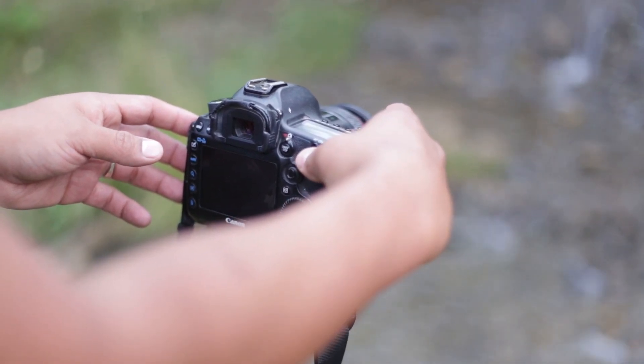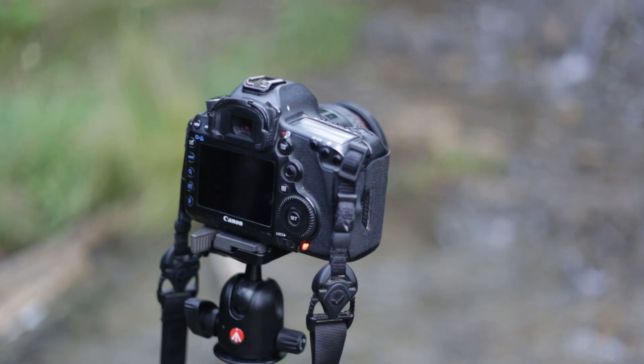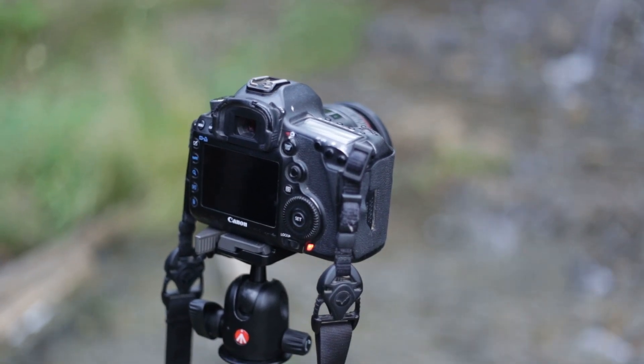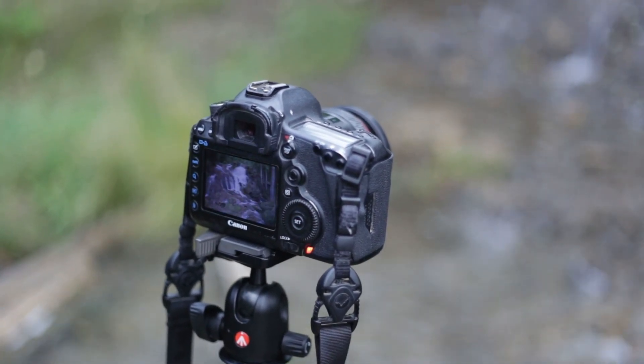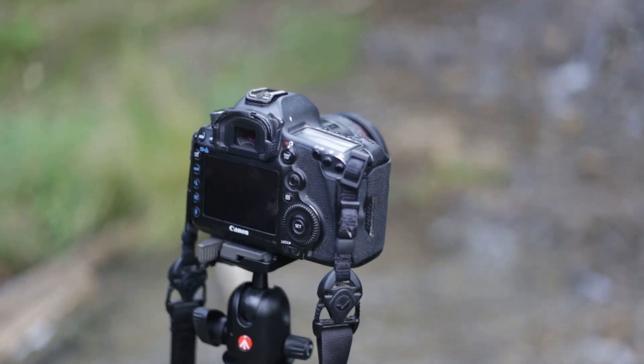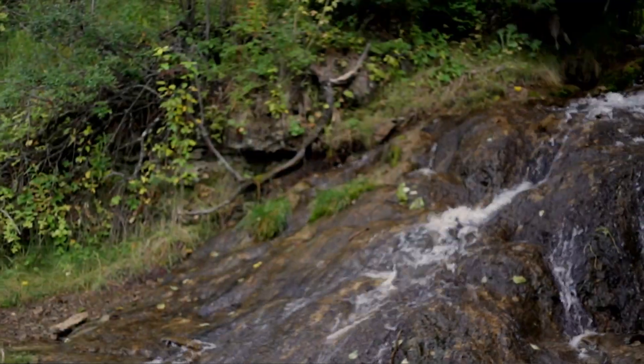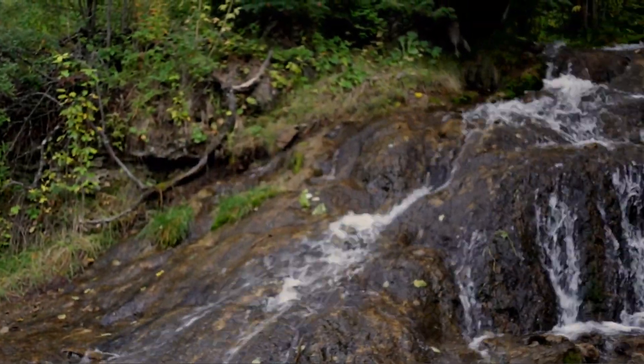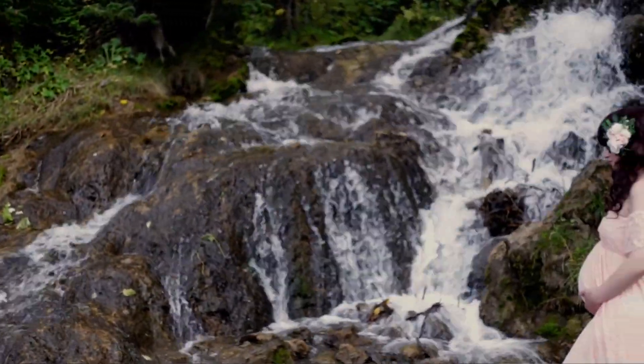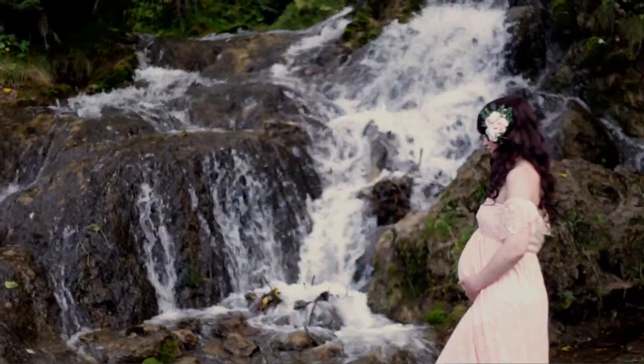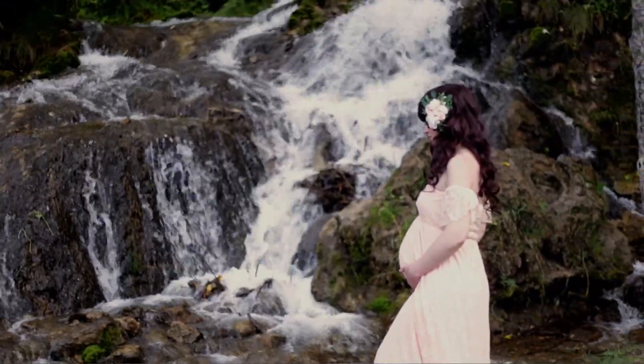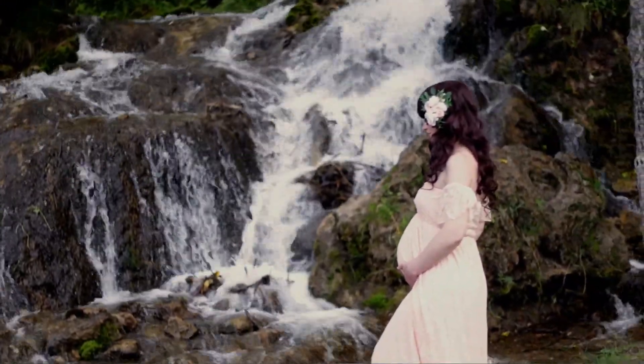Then we will pose the model in the spot we would like her to be in, somewhere where she won't be in front of the waterfall at all, since that would make it a bit challenging to combine the images. I will then manually focus on her so that when she moves out of the shot my focus stays on the same spot.